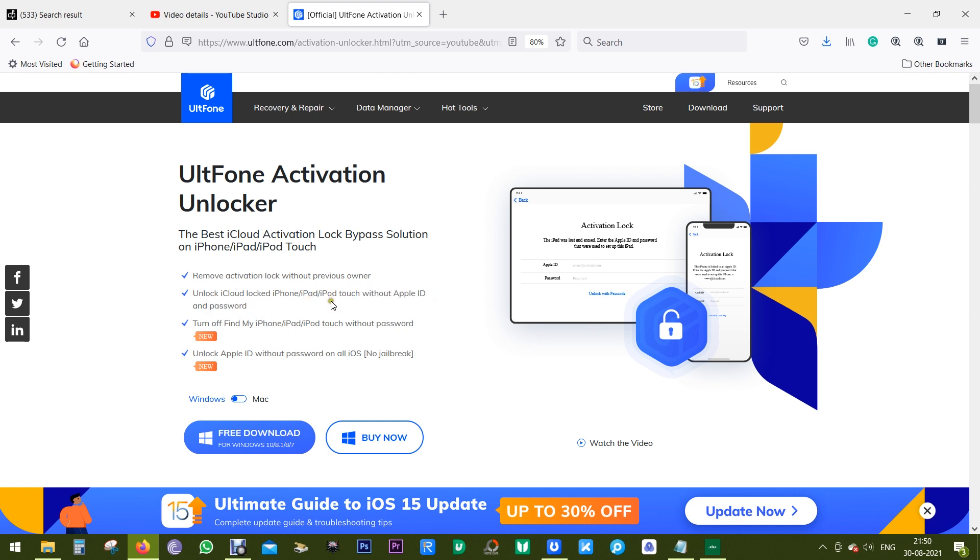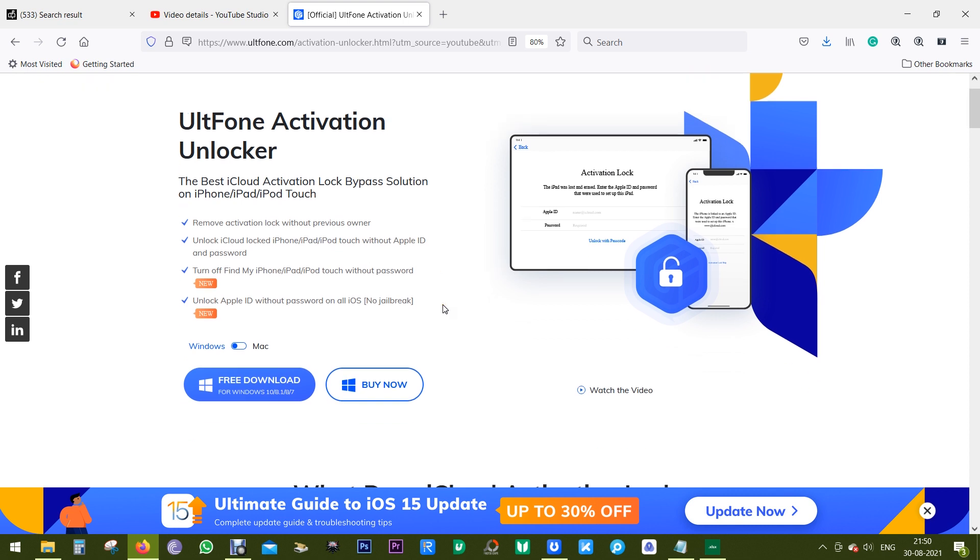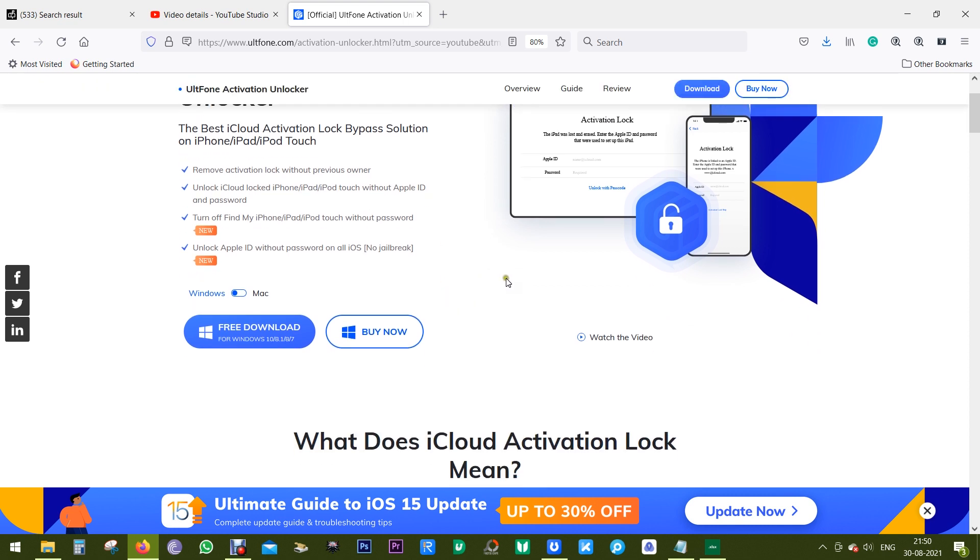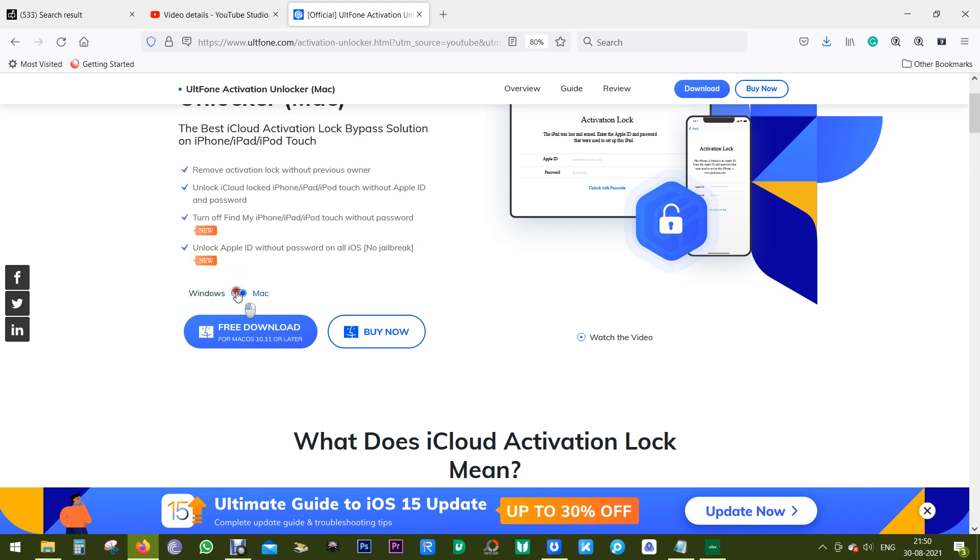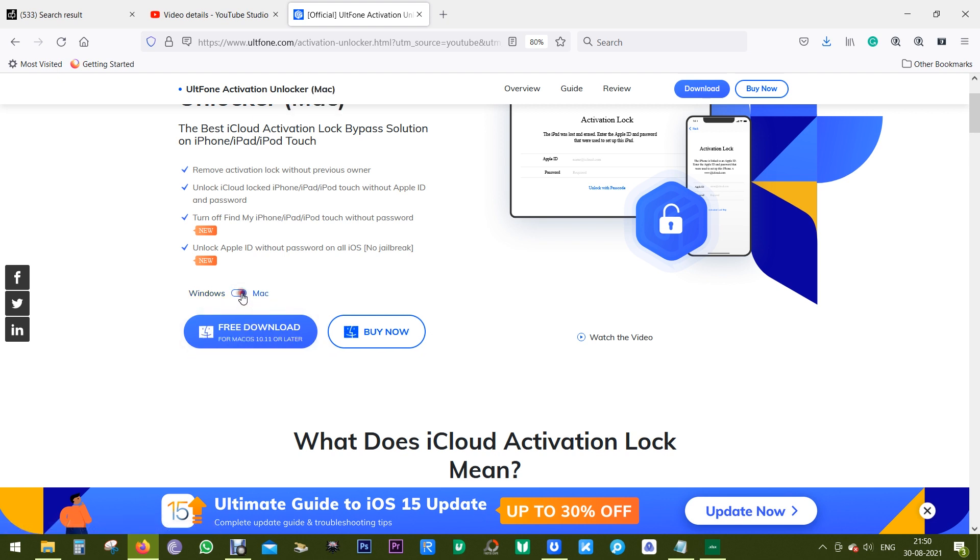After bypassing the iCloud lock, you can create your own iCloud account and download apps from the App Store. This latest version of Activation Unlocker also gets the option to turn off Find My iPhone, iPad, or iPod Touch without the Apple ID or password. You can download this software using the link in the description of this video. The software is available for both Windows and Mac, and you can try it free of cost.